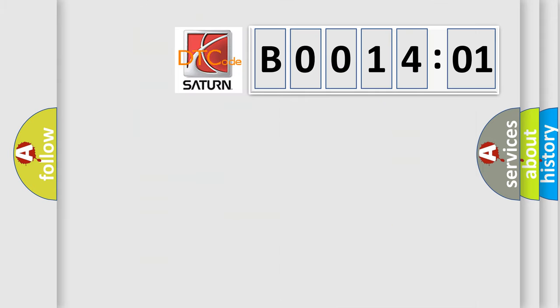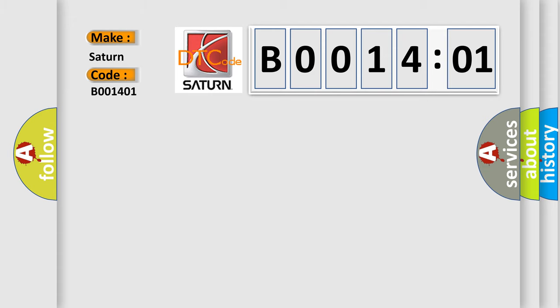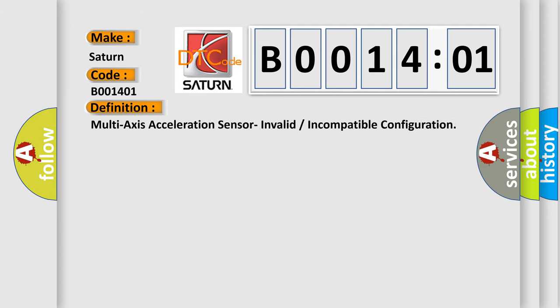So, what does the diagnostic trouble code B001401 interpret specifically? Saturn, car manufacturer. The basic definition is: multi-axis acceleration sensor invalid or incompatible configuration.